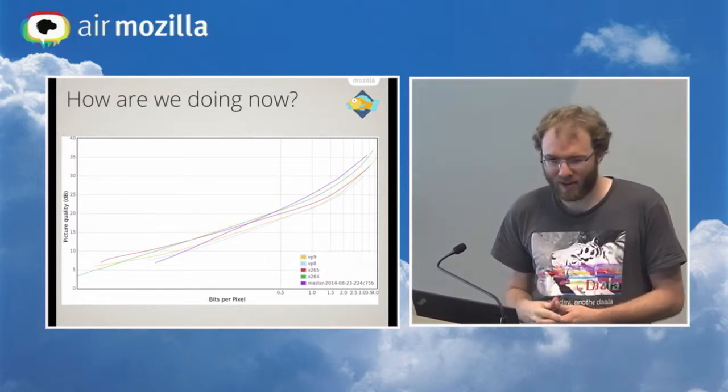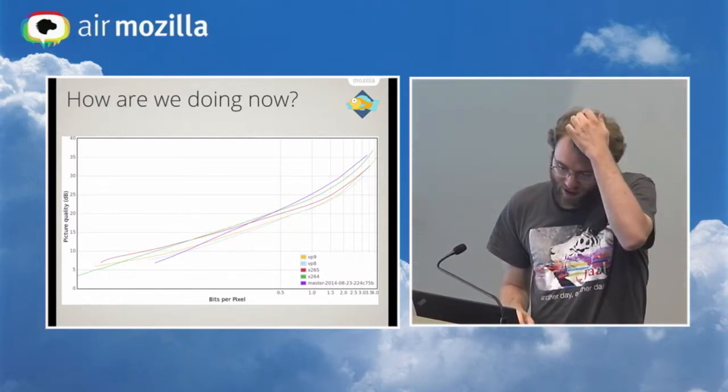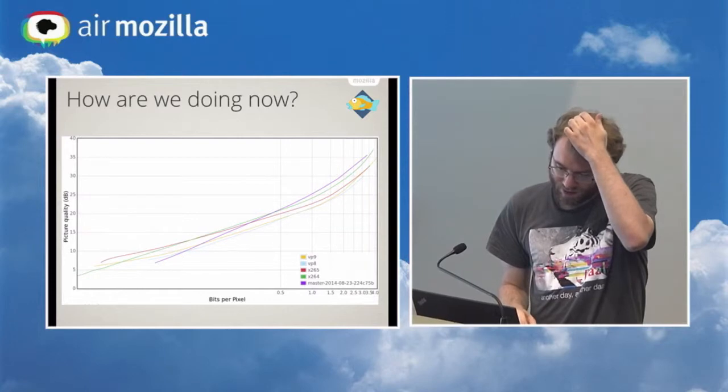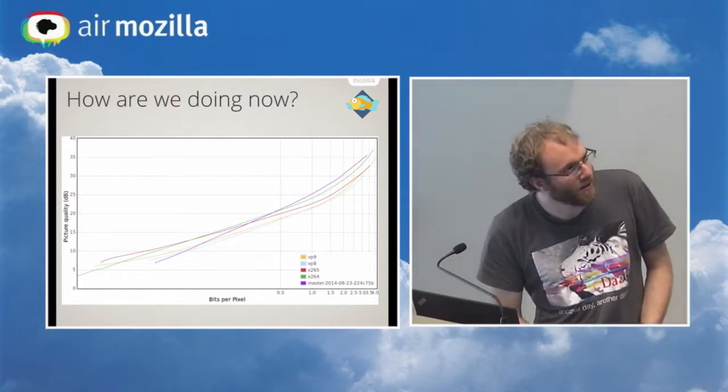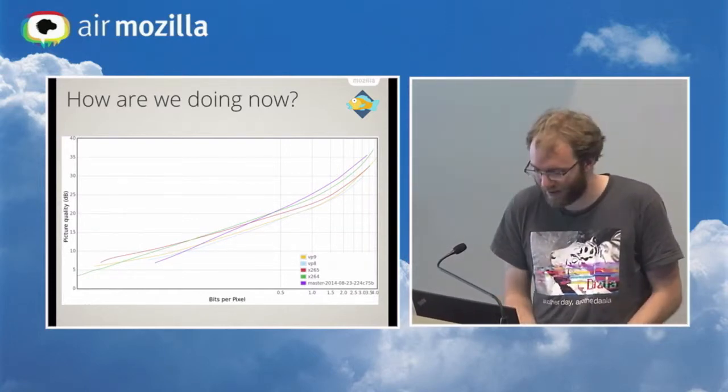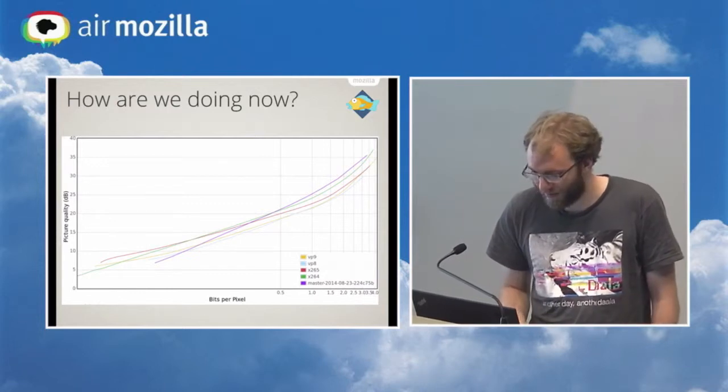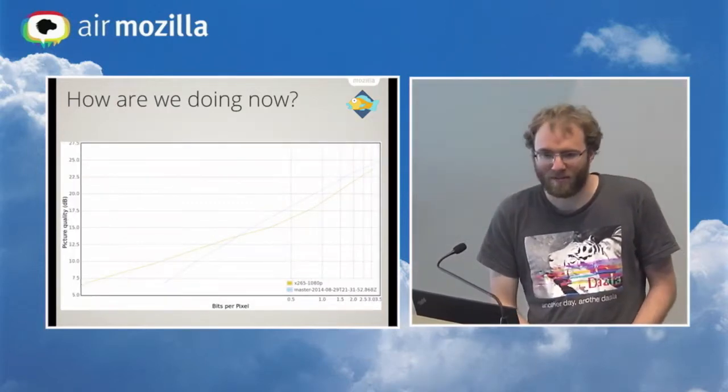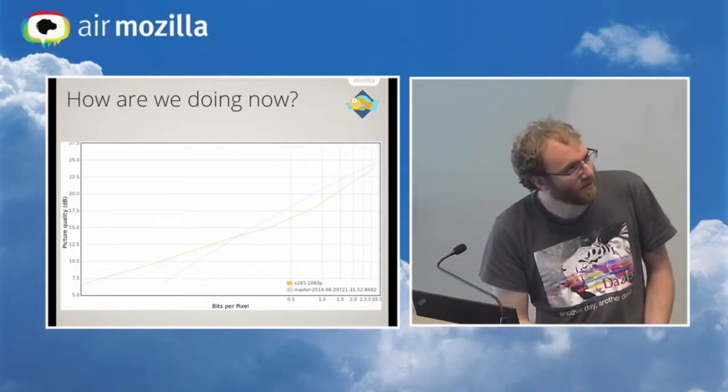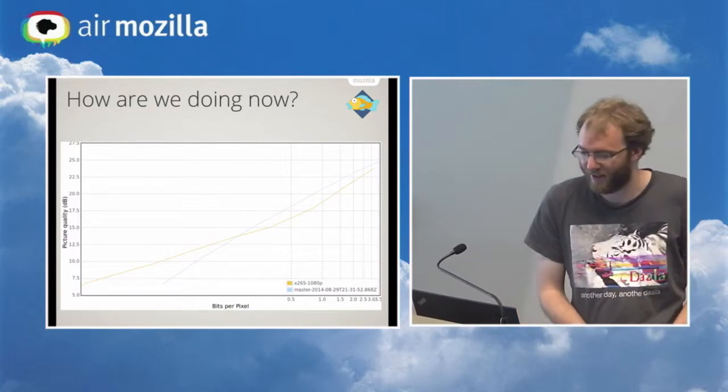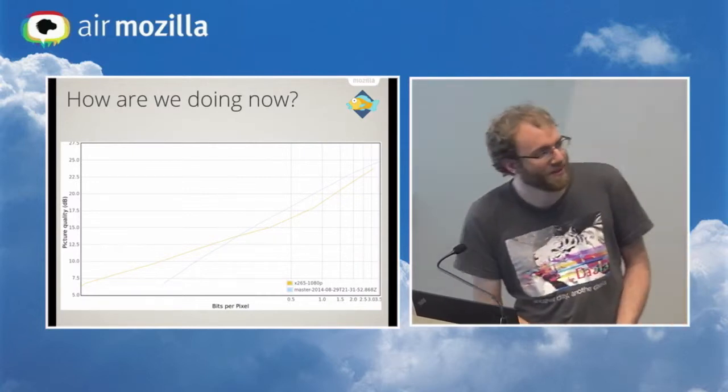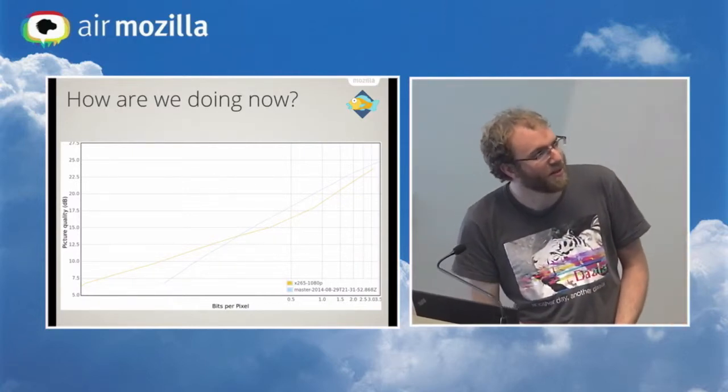And we actually do even better. If we take this graph, we just pull out x265, which is our nearest competitor at this point, and look at 1080p videos only, we actually cross over at a much lower point, at about .2 bits per pixel, which isn't as clear as this logarithmic graph, but it's actually about .2.